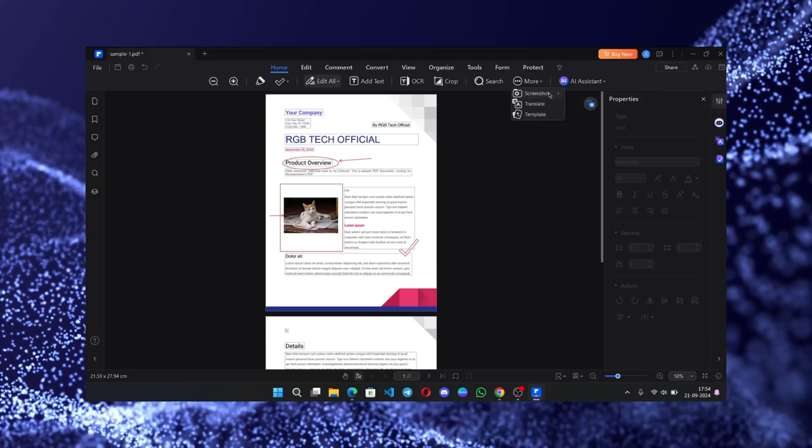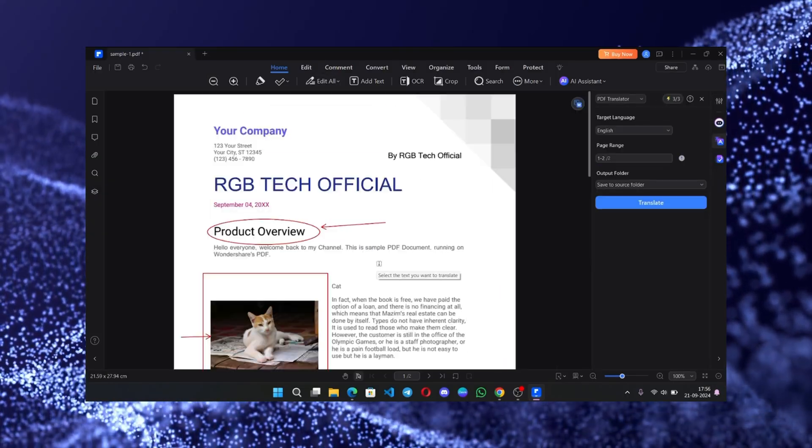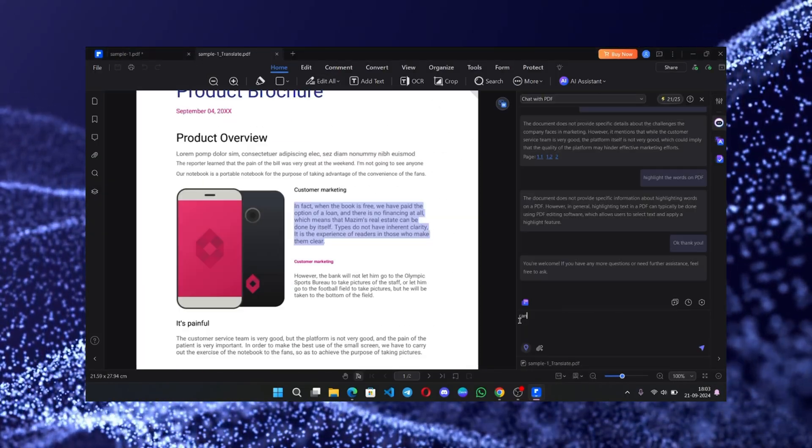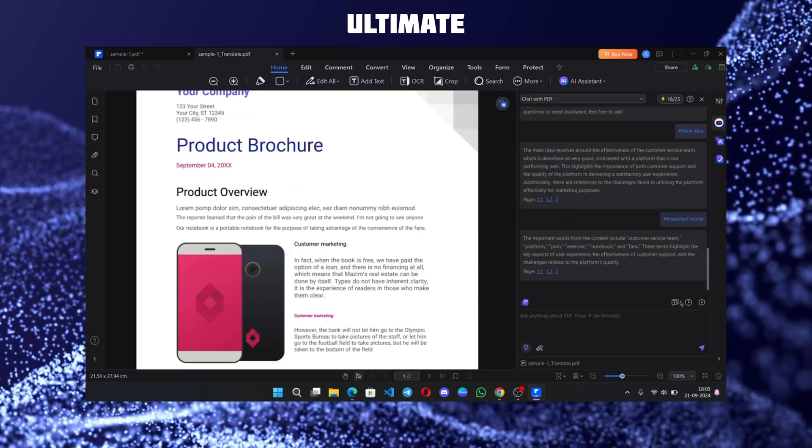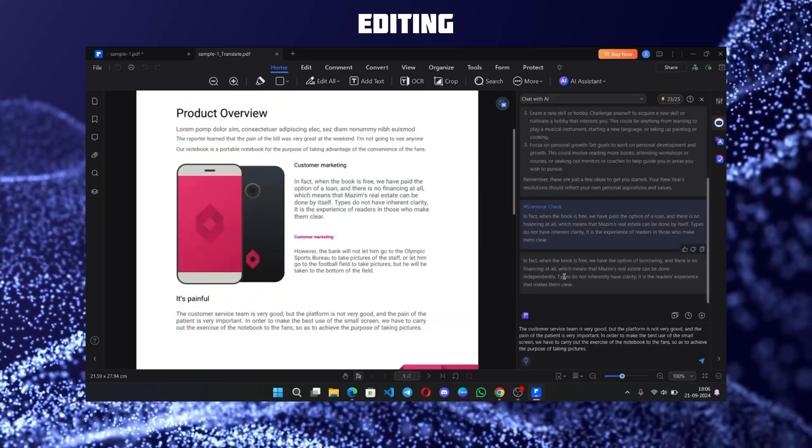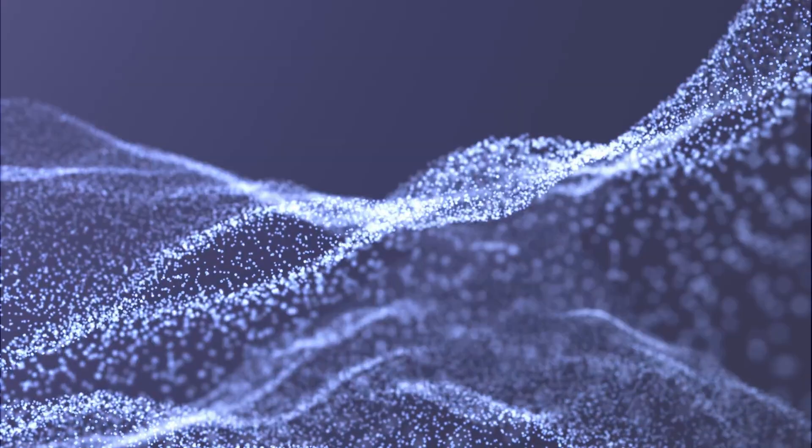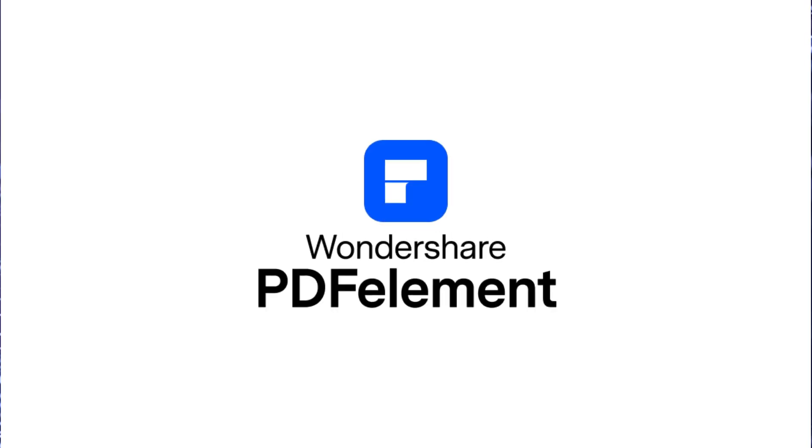Hello everyone, welcome back to RGB Tech. Today we're going to look at the ultimate PDF editing app, Wondershare's PDF Element 11.